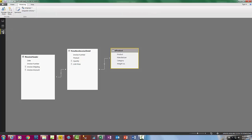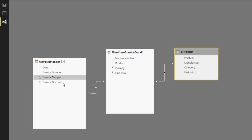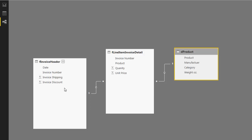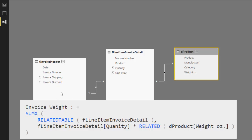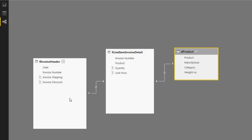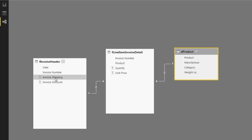For the time being, we're going to build our data model. The first trick is we have invoice level amounts and we need to allocate them to the line item level. I need to calculate at the header level the percentage invoice discount to allocate discount. Then at the invoice level, I'll allocate shipping by weight, calculating total weight for each invoice. That DAX formula for total invoice weight will use RELATEDTABLE to look up product and quantity, then RELATED to get the weight.